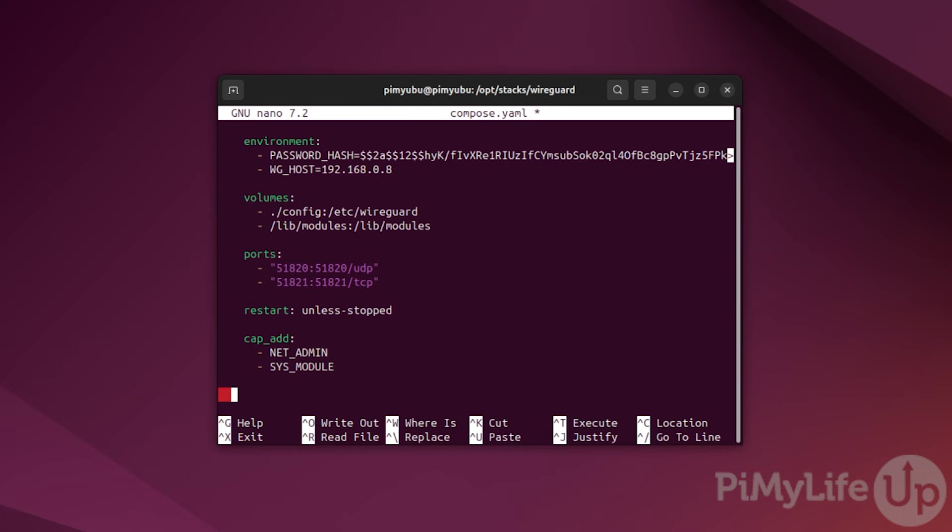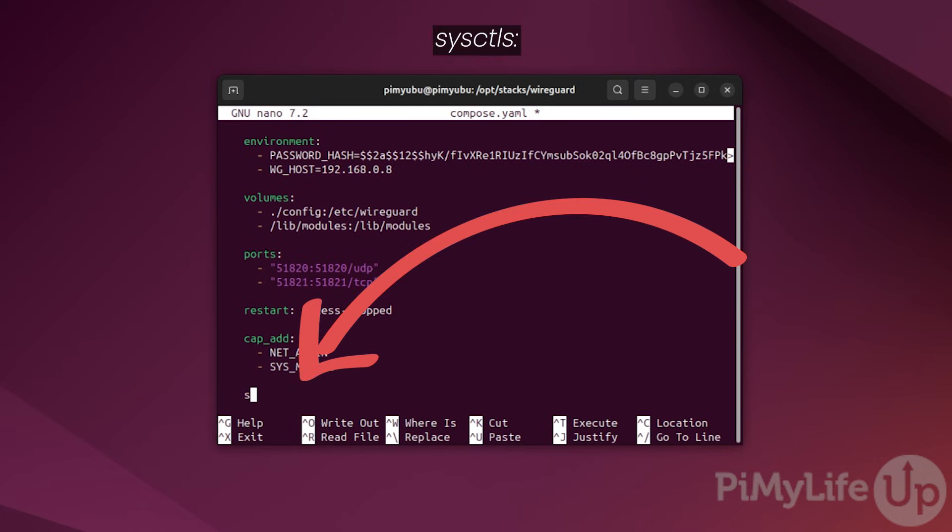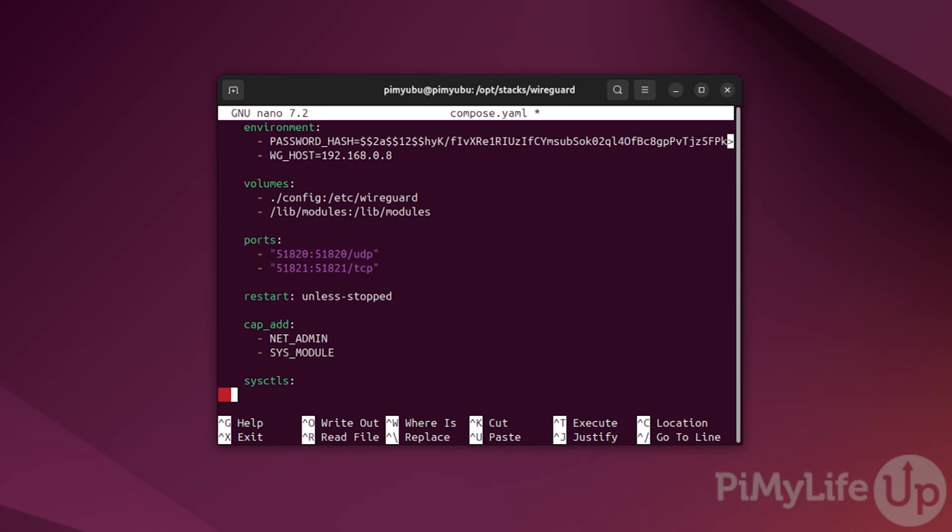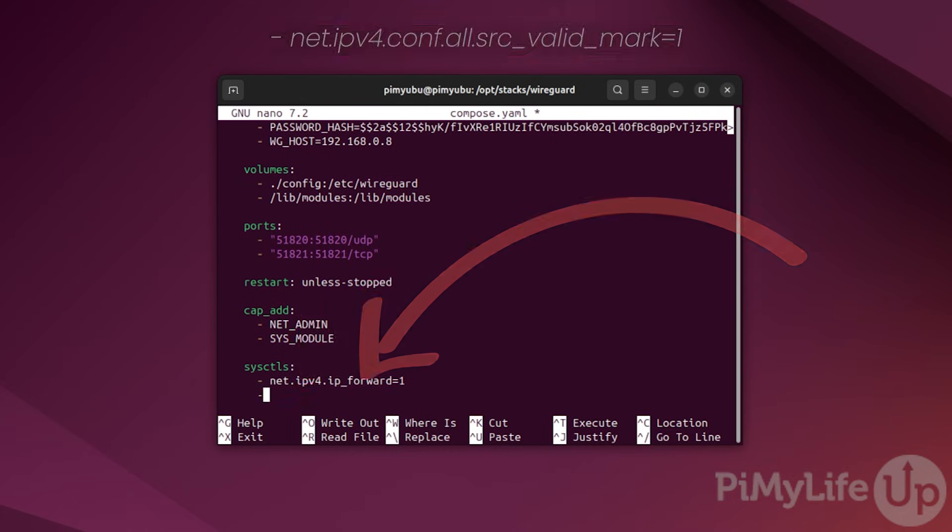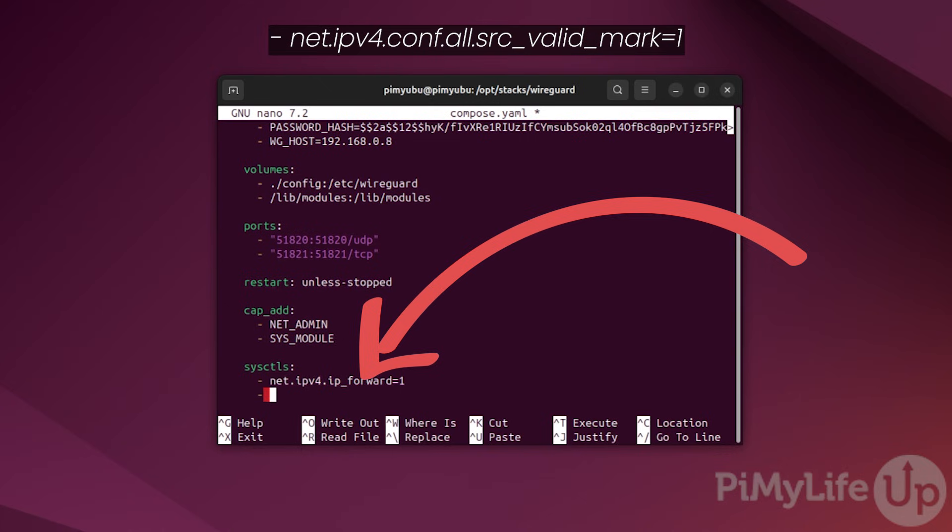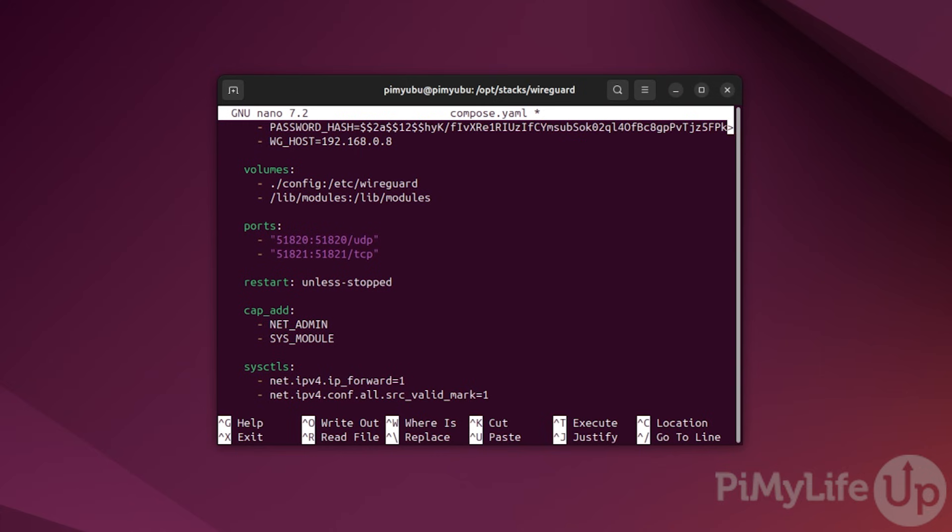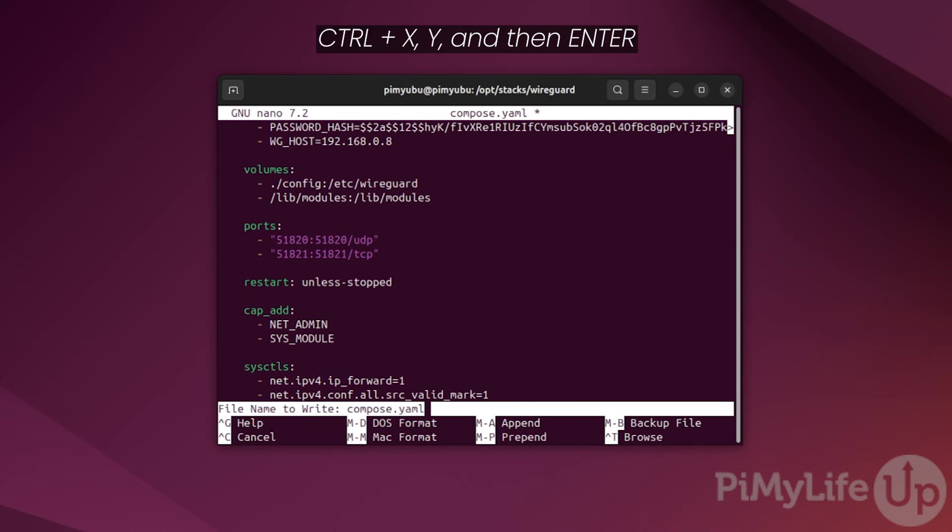Our final task for this file is to specify a new list called sysctls followed by the colon symbol. This section allows us to modify kernel parameters when the docker container starts up. Under this list, type in hyphen space net dot ipv4 dot ip_forward equals 1 followed by hyphen net dot ipv4 dot conf dot all dot src_valid_mark equals 1. These two changes essentially help the Linux system deal with the WireGuard VPN connections. With this file written, save and quit by pressing ctrl plus x, then y, and then enter.